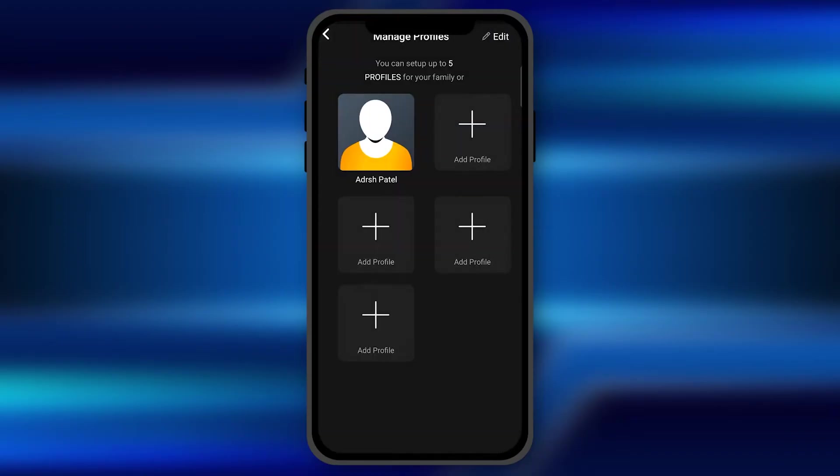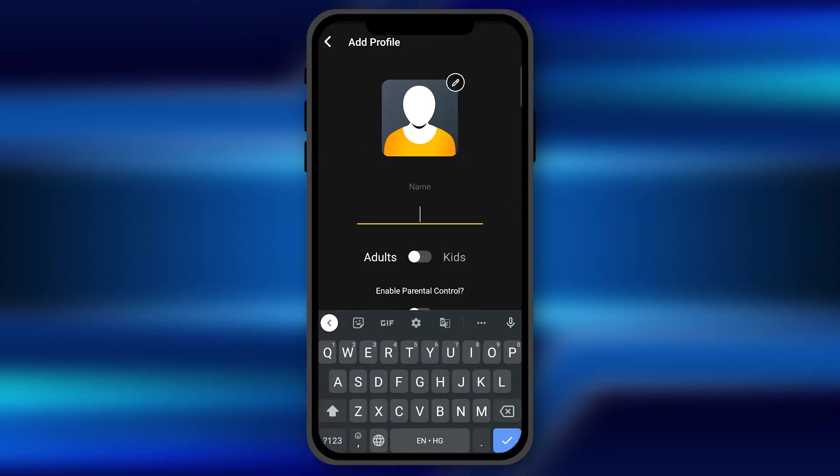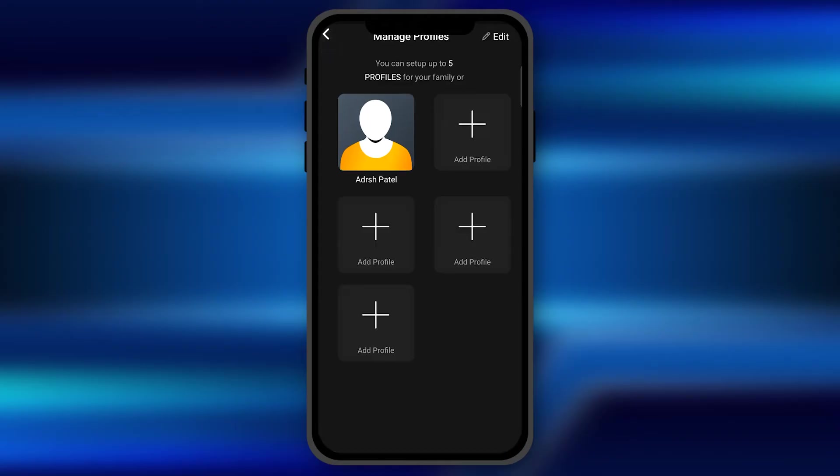you can add multiple profiles for your family or with the persons you are sharing the password of your Sony Live premium subscription. You can add and set up multiple profiles with the names of the user. You can set the profile for the kids as well so that everybody could enjoy the content as per their convenience.